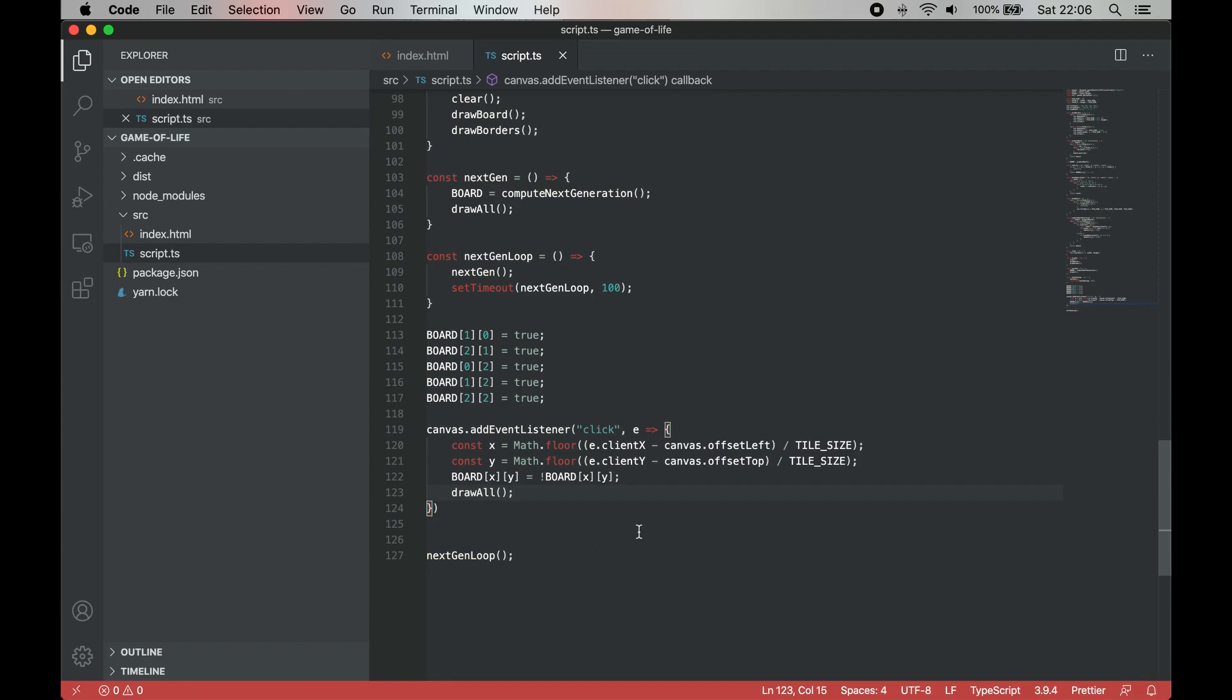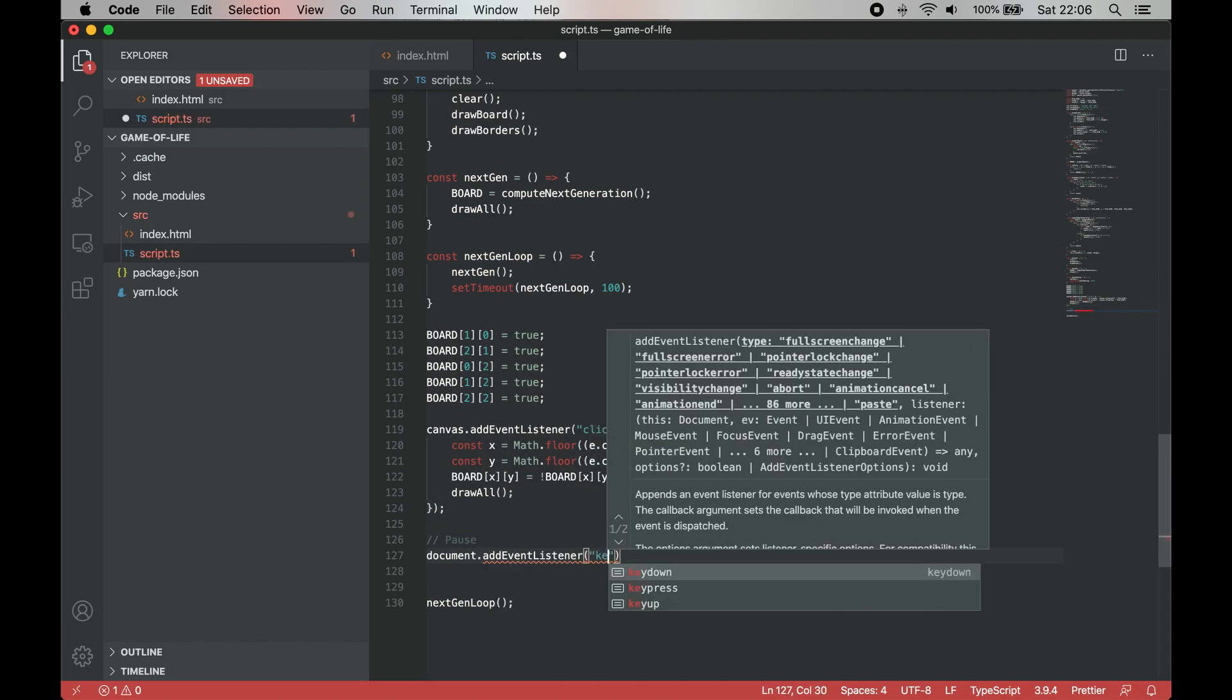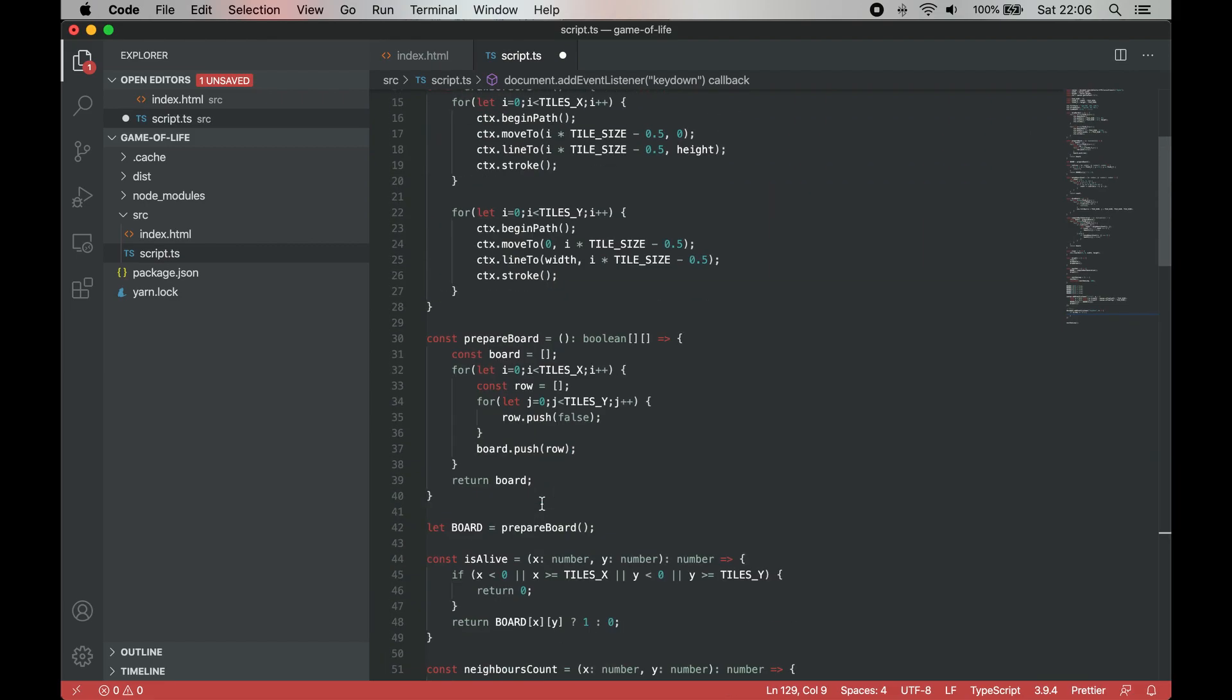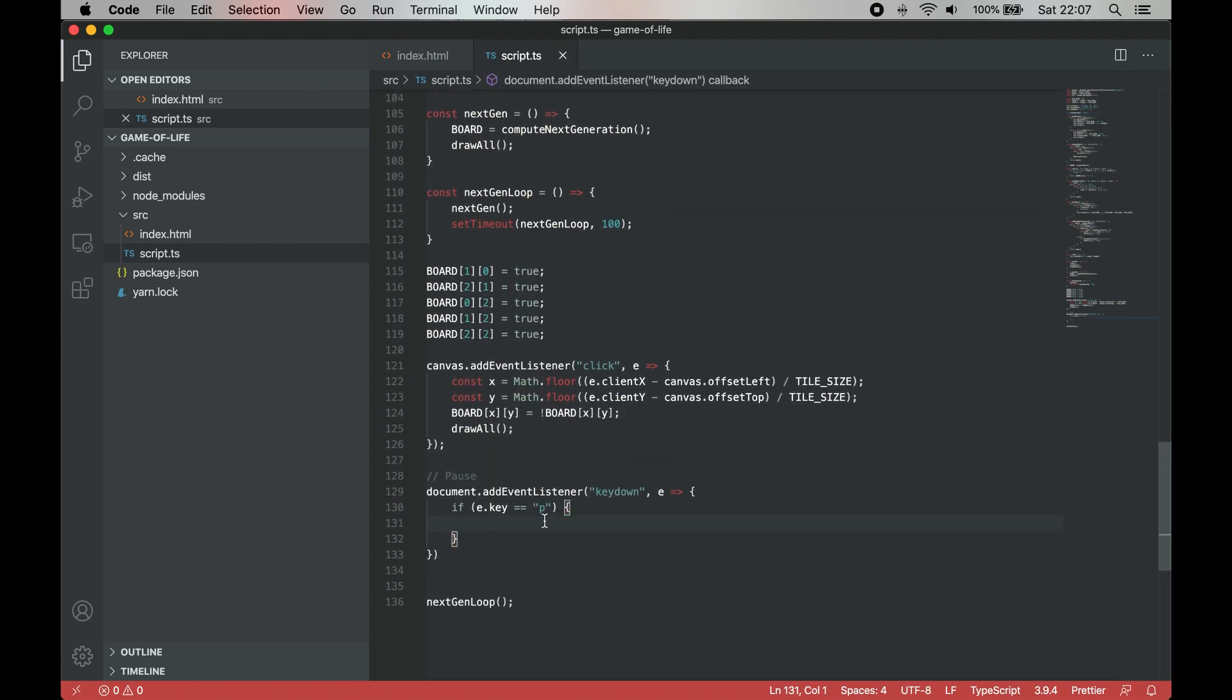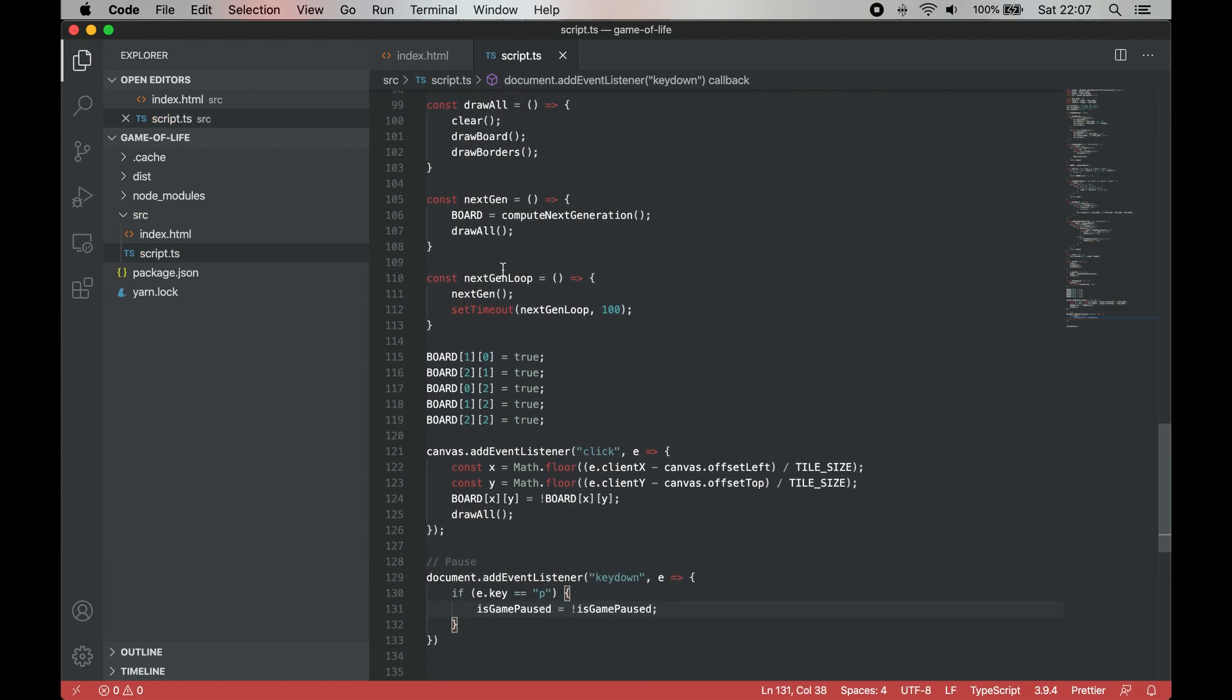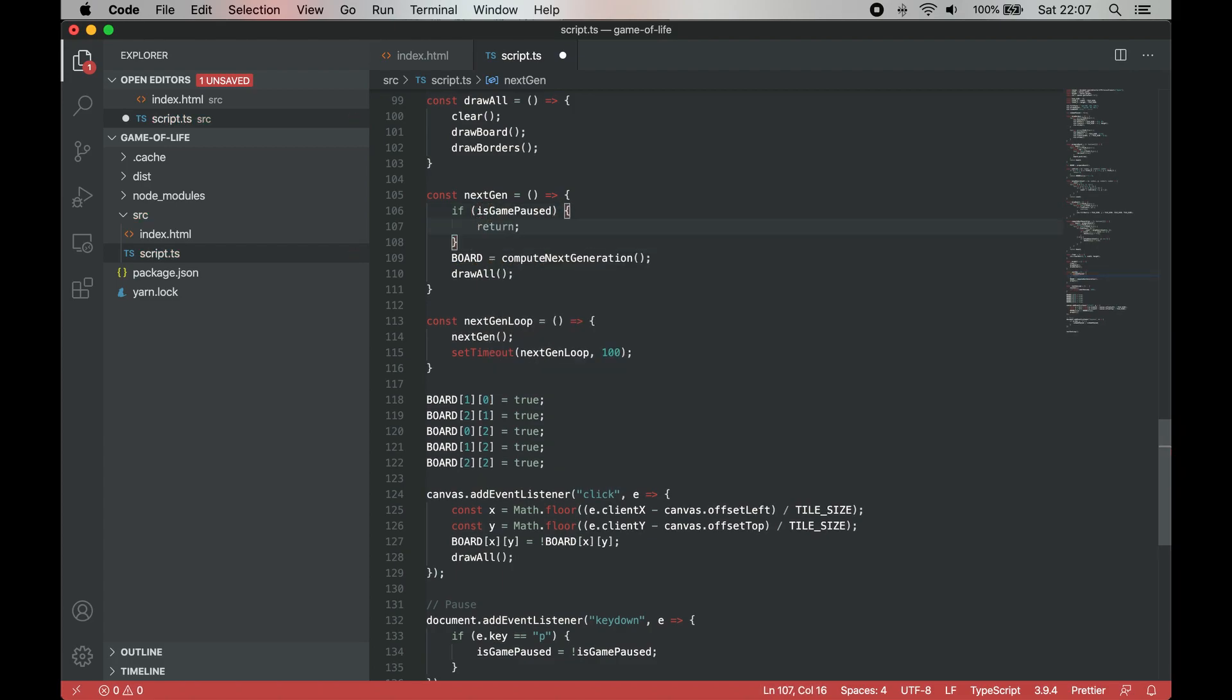You might have noticed that it's quite hard to modify the grid when the game is running. It would be handy to add pause to the game to give us more time to modify grid and ability to unpause it when we want to resume the game. To do it, we need to add a new global variable to indicate whether the game is paused or not, and toggle it when we press P on the keyboard. We also need to modify our next-gen function to use the new value.